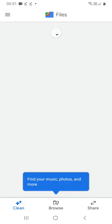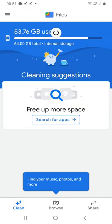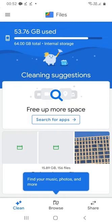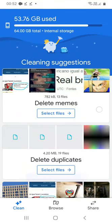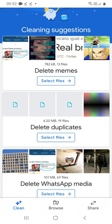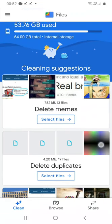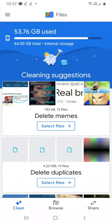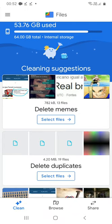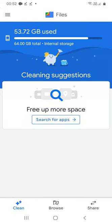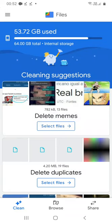Here it scans my cell phone and detects videos that can be deleted. Here we have memes, let's delete them. Pay attention not to delete the videos you want to keep in your device.